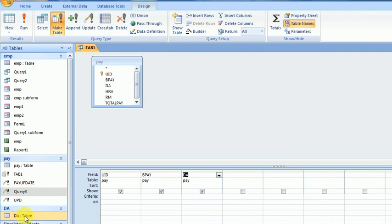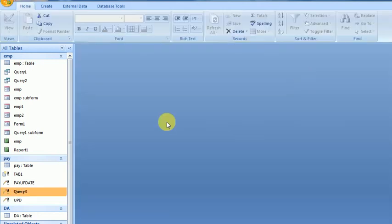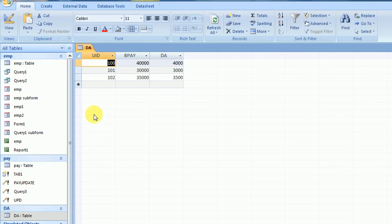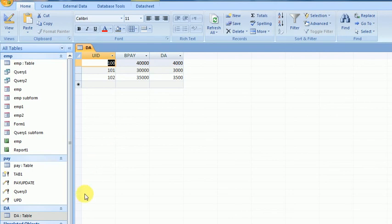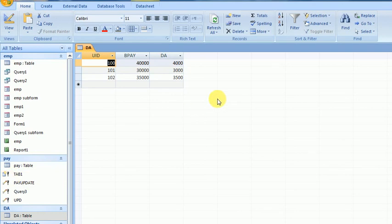Now I close this query and see the table. Here it is: UID, BasicPay, and DA. This is the new table created with the help of Make Table Query.